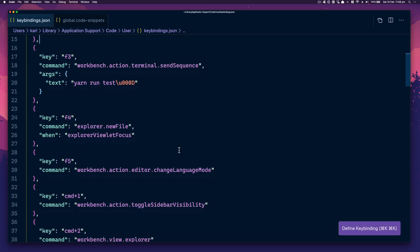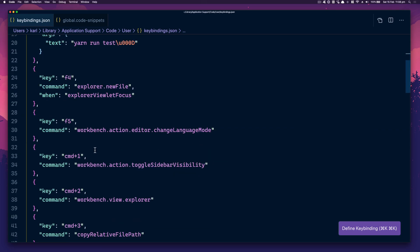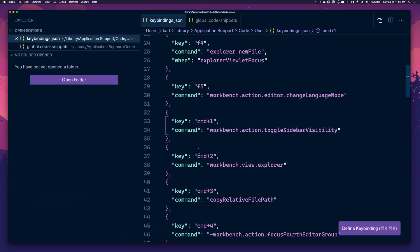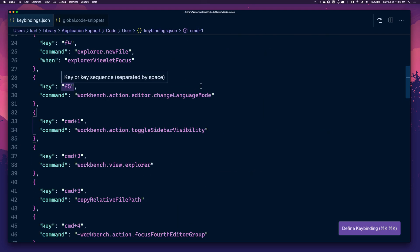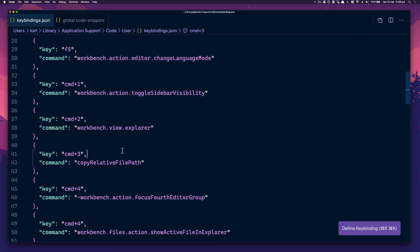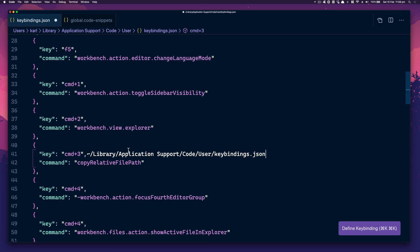F4 will give you a new file. F5 changes the language mode. Command 1 toggles sidebar visibility. Command 2 gives you the explorer. Command 3 gives you the relative path — so if you click Command 3 it'll give you the path, which is nice. If you want to run a test in ZSH or whatever terminal you're using, you can just do Command 3.